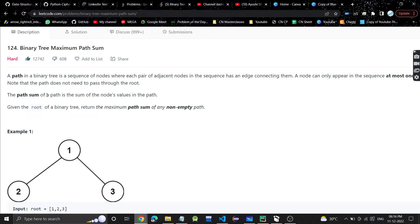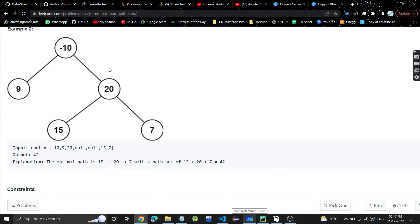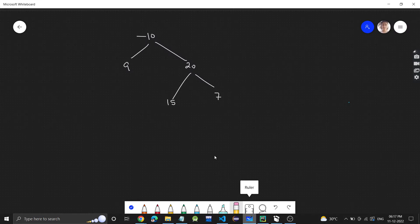The path sum of a path is the sum of all the node values in that path. So whatever path we choose, the sum of all node values in that path will be the path sum. We are given the root of the binary tree and we need to find the maximum path sum of any non-empty path.